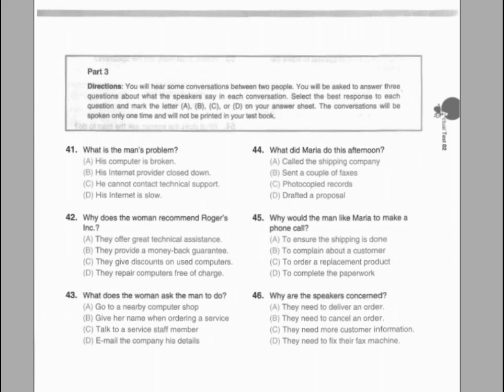Questions 41 through 43 refer to the following conversation. A: My internet service is so slow. It's really affecting my work. I think it's time that I change internet providers. B: You should contact Rogers Incorporated. That's the company that I use. They have great service staff and their technical support is the best in the industry. A: Thank you for the suggestion. I'll keep that in mind. B: And when you call, don't forget to mention my name. They'll give you a new contract discount and credit my account for referring a friend. Number 41: What is the man's problem? Number 42: Why does the woman recommend Rogers Incorporated? Number 43: What does the woman ask the man to do?